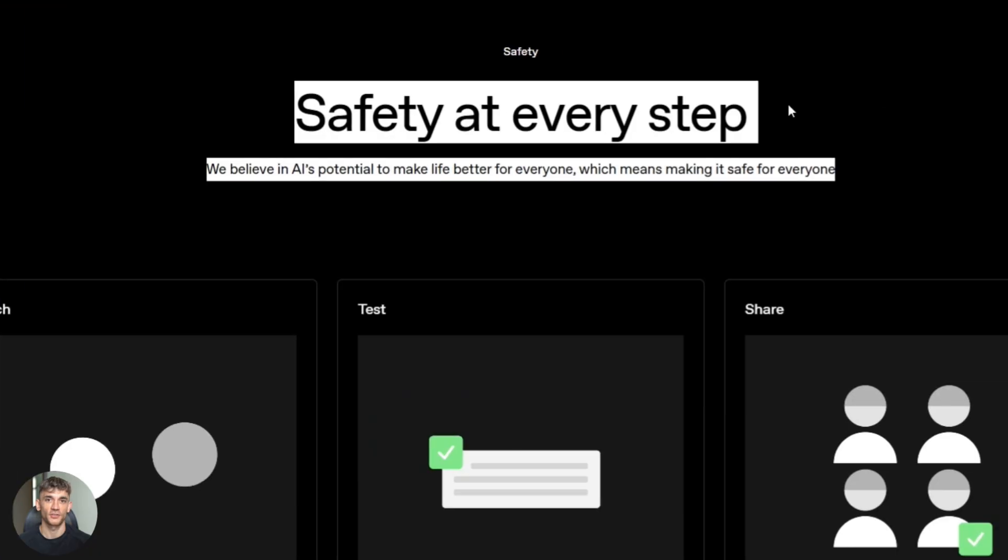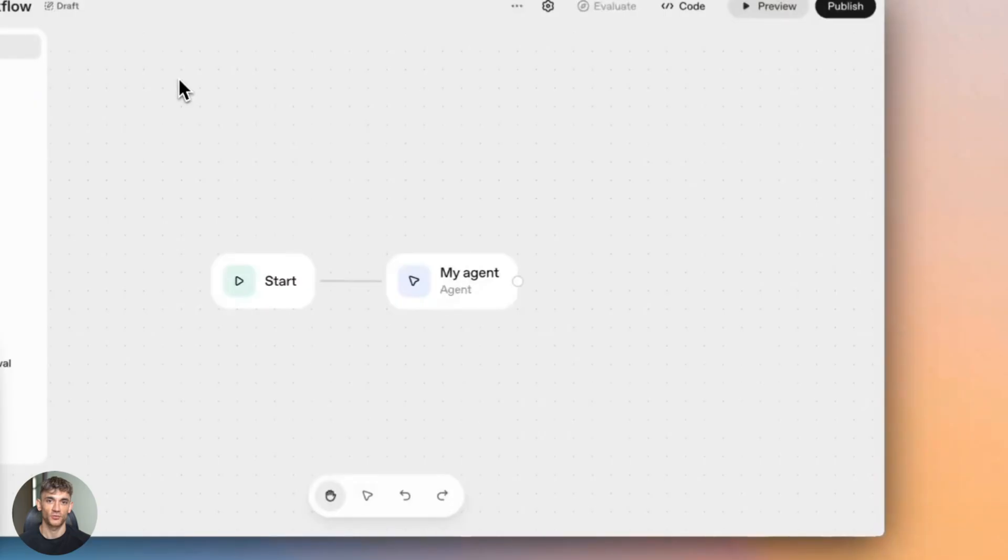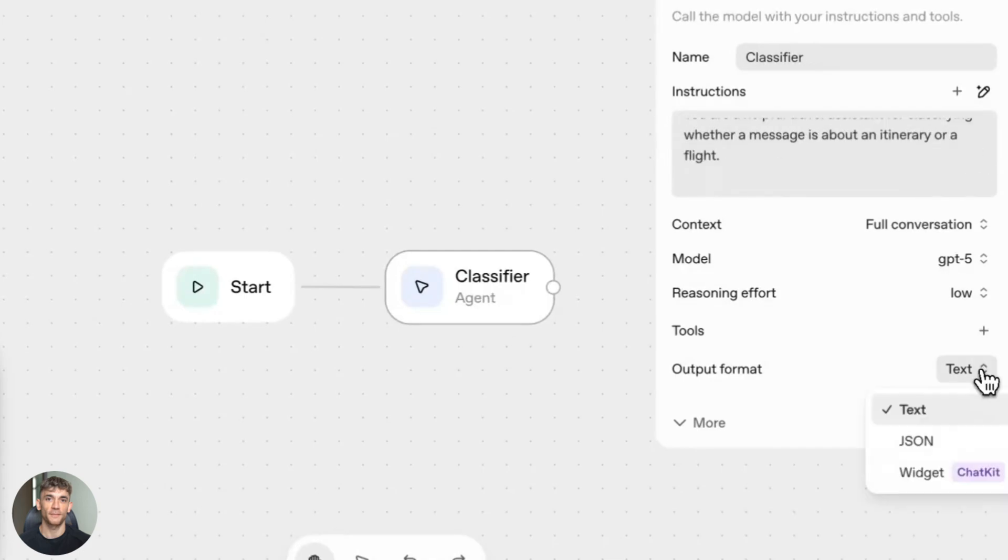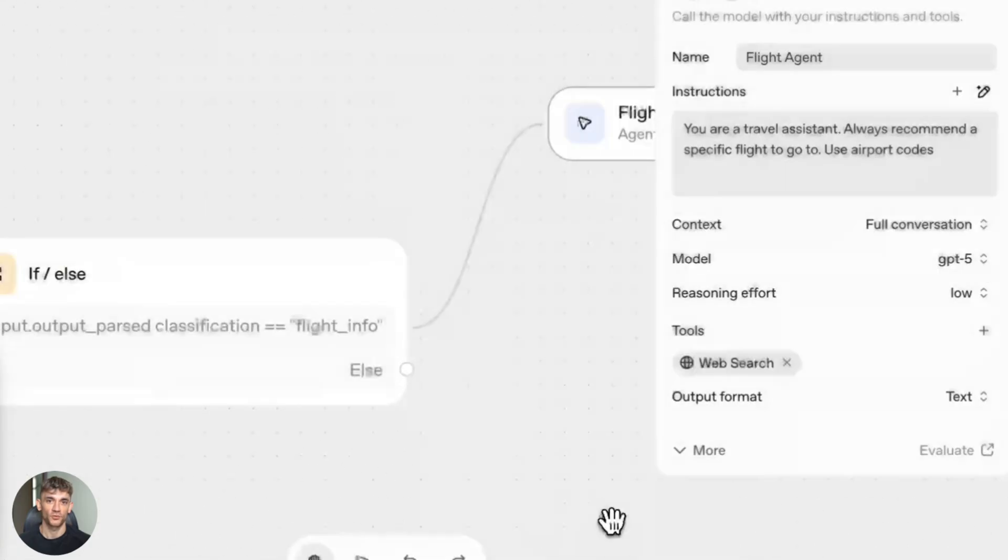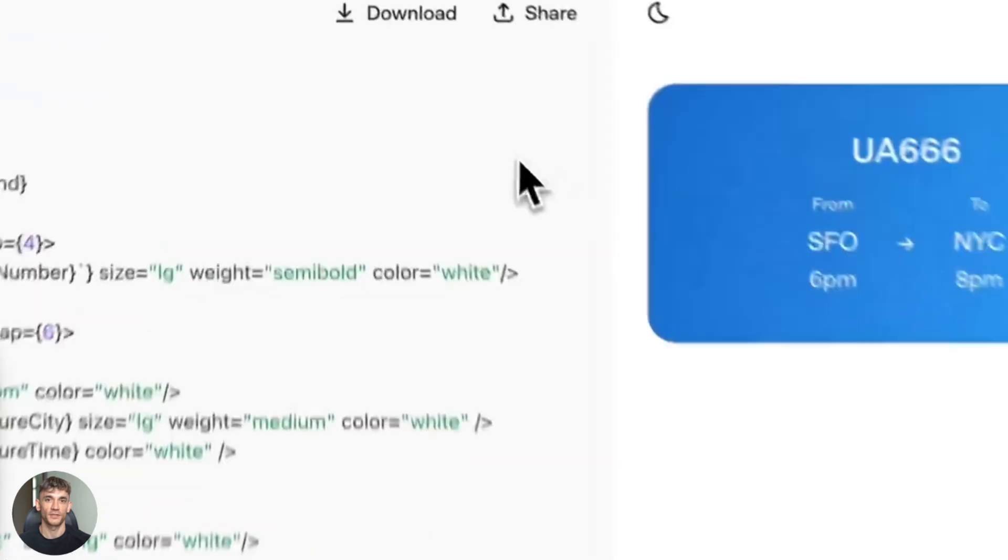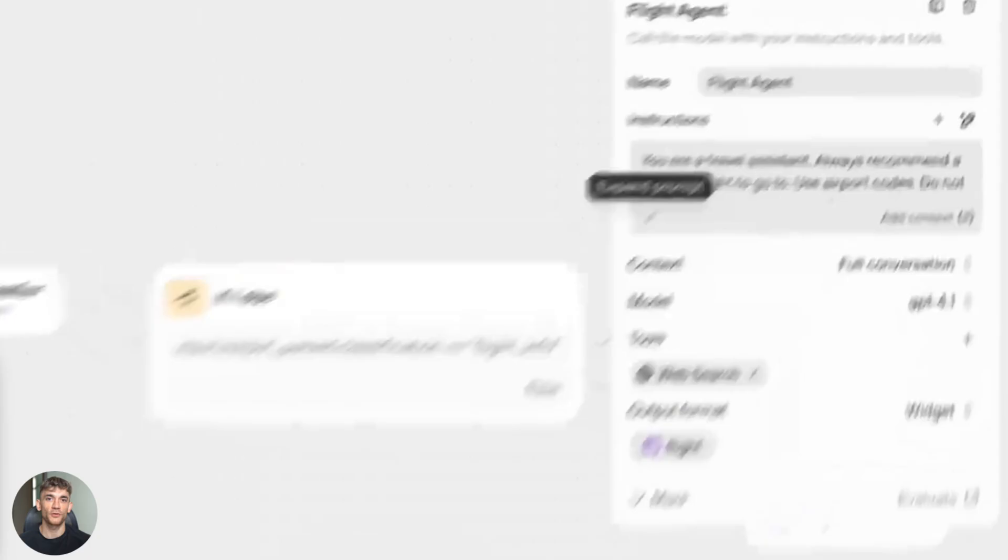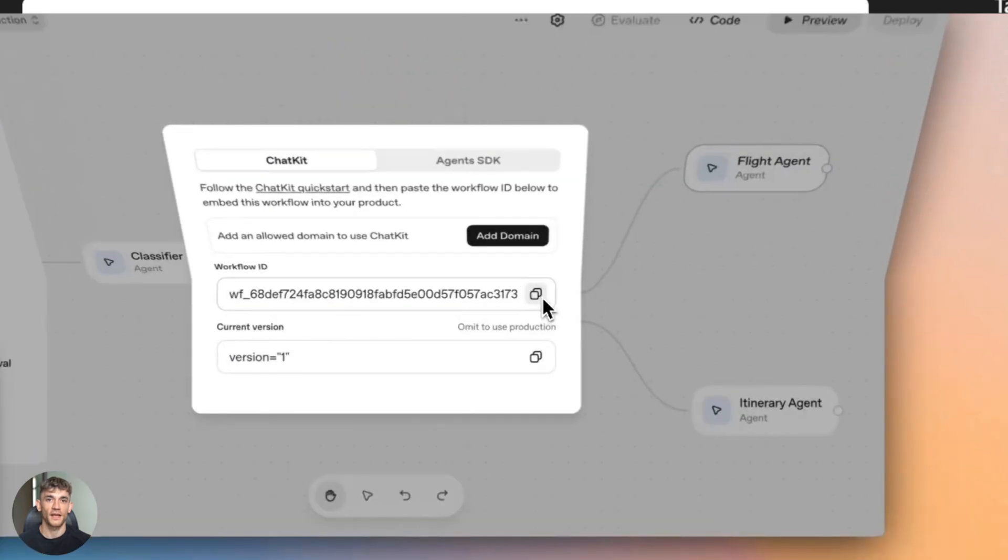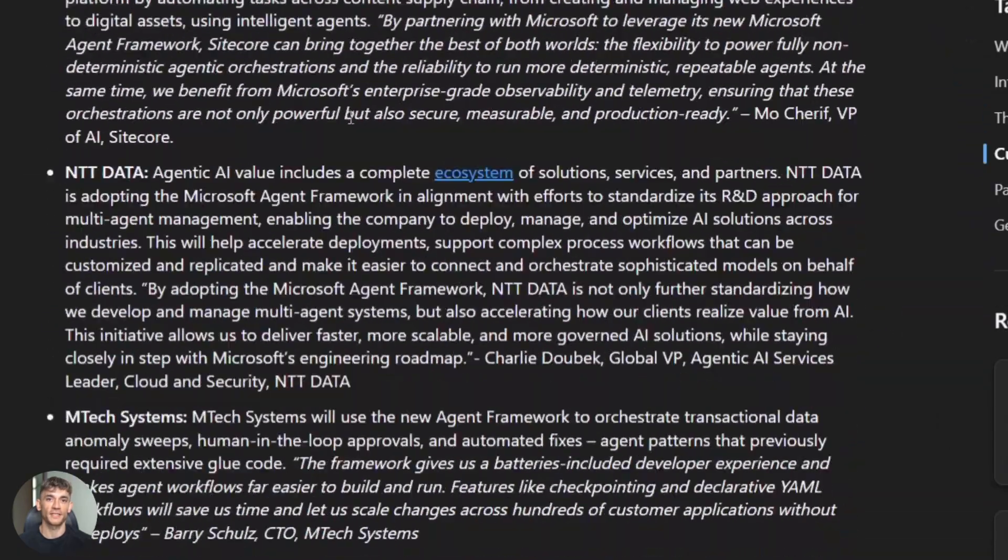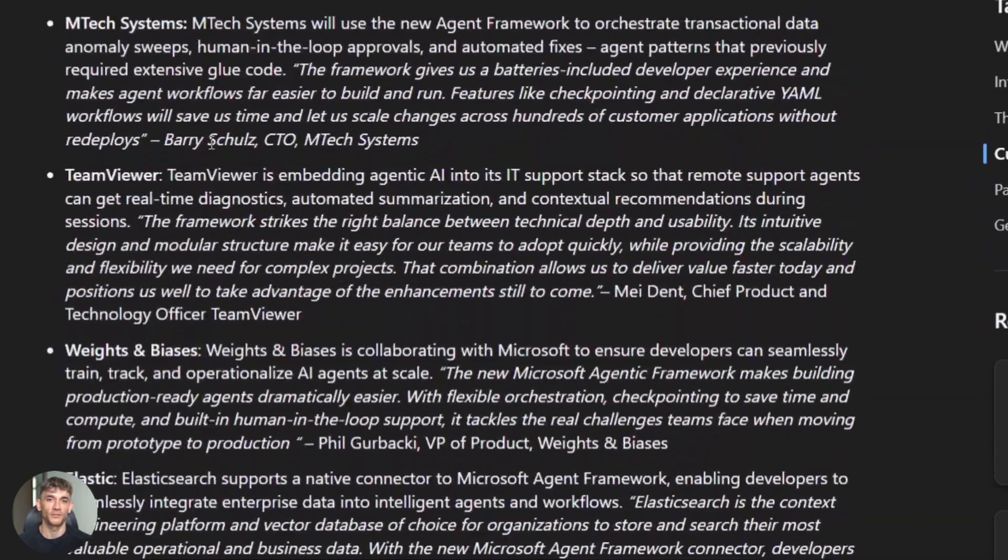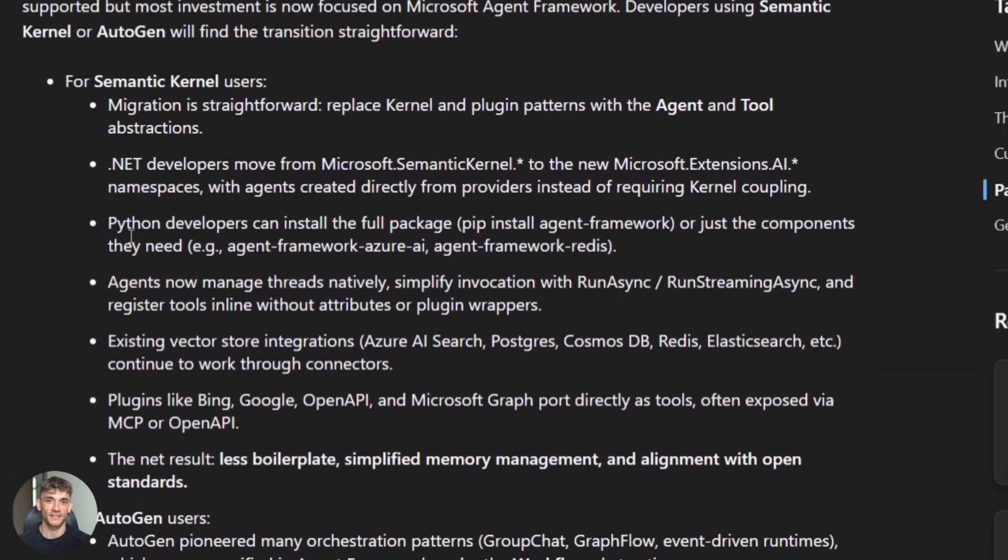Let's talk security. Agents are powerful but risky. They access tools, read emails, execute code, move data - massive attack surface. First, connectors: every tool is a vulnerability. Agent accesses Gmail, could leak emails. Need permissions, audit logs, sandboxing. Second, tool execution: agents call APIs. Misconfigured API could delete data or expose secrets. Need rate limits, error handling. Third, data flows: where's it stored? Who accesses it? Is it encrypted?